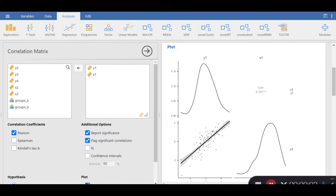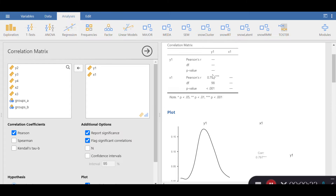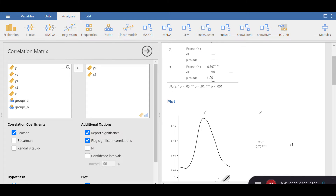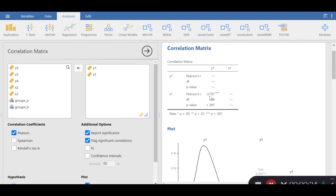Hello everybody, welcome to Statistics and Theory. In this demonstration I'm going to present how to calculate the t-value for a correlation analysis. In most software packages available — including free ones like Jamovi — we always calculate the p-value associated with Pearson correlations. Based on the p-value and the correlation statistic itself, we decide whether the correlation is statistically significant. However, there is another step between calculating the Pearson correlation and the p-value: the calculation of t, which is almost always missing in most software packages.